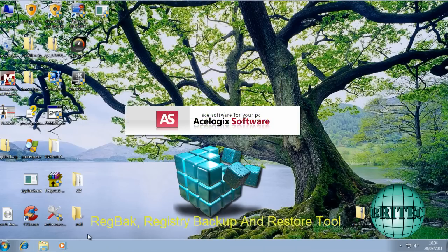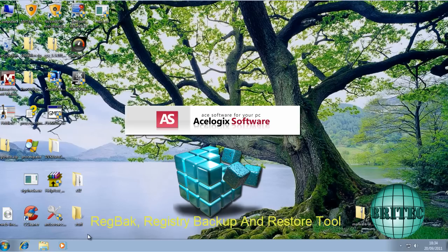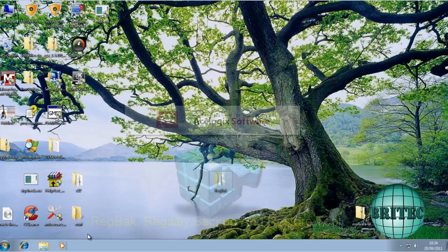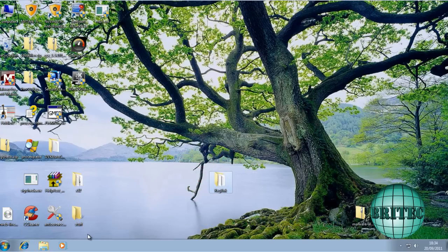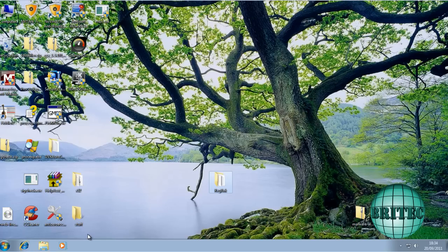In this video, I'm going to be showing you how to backup and restore your registry. Backing up your registry is really important because if you get a corrupted registry, the system won't boot.